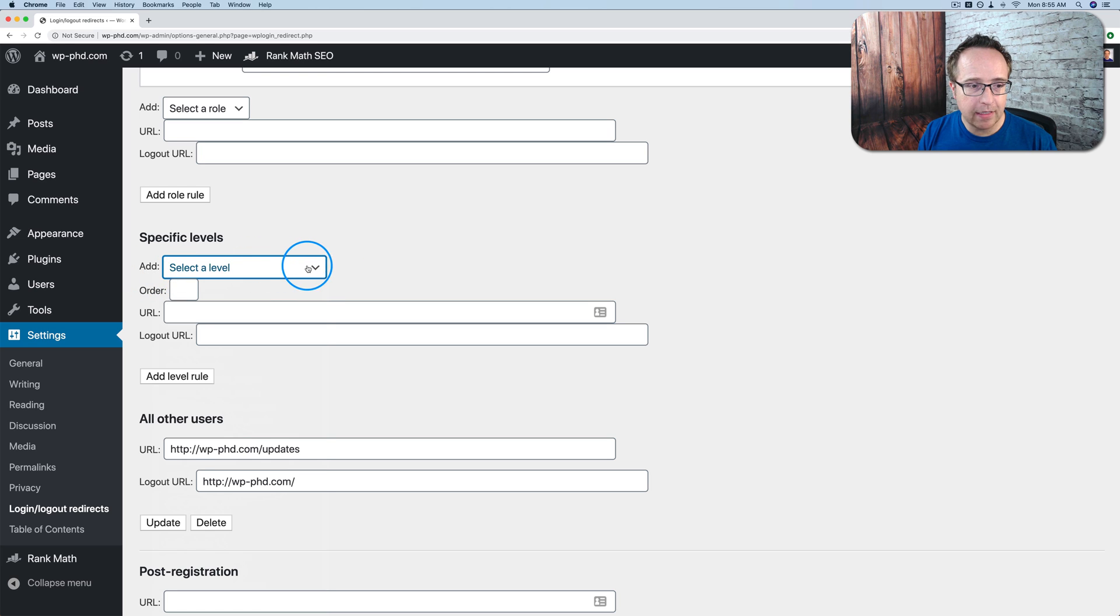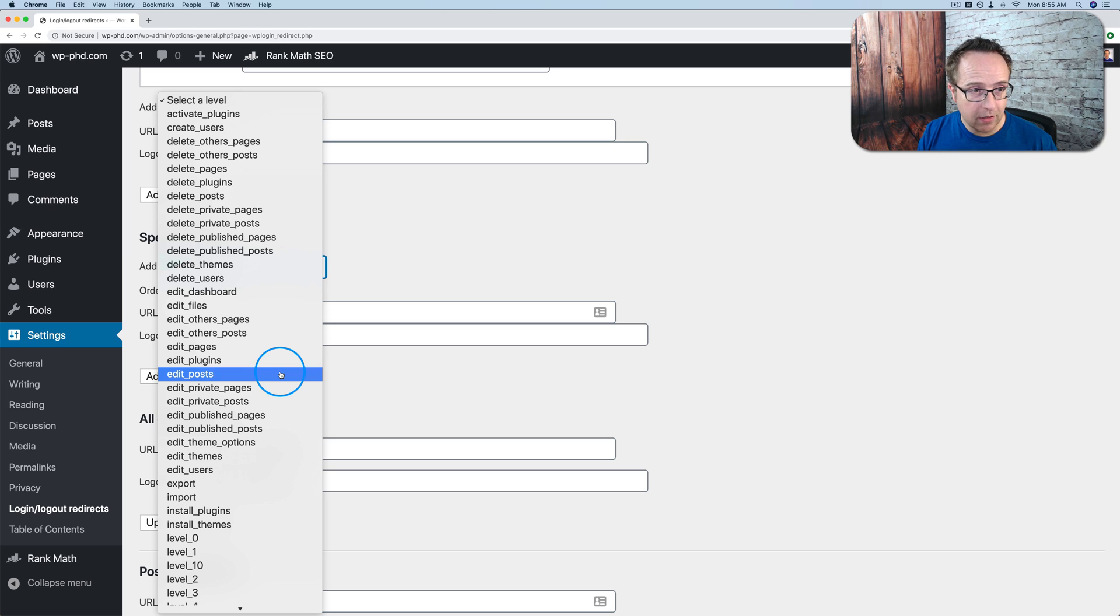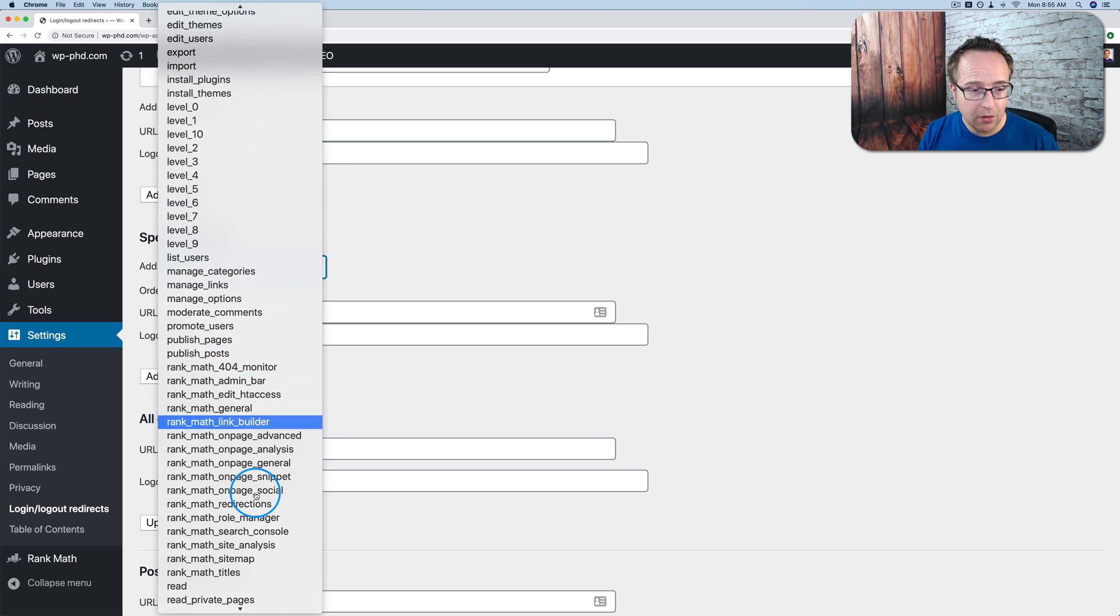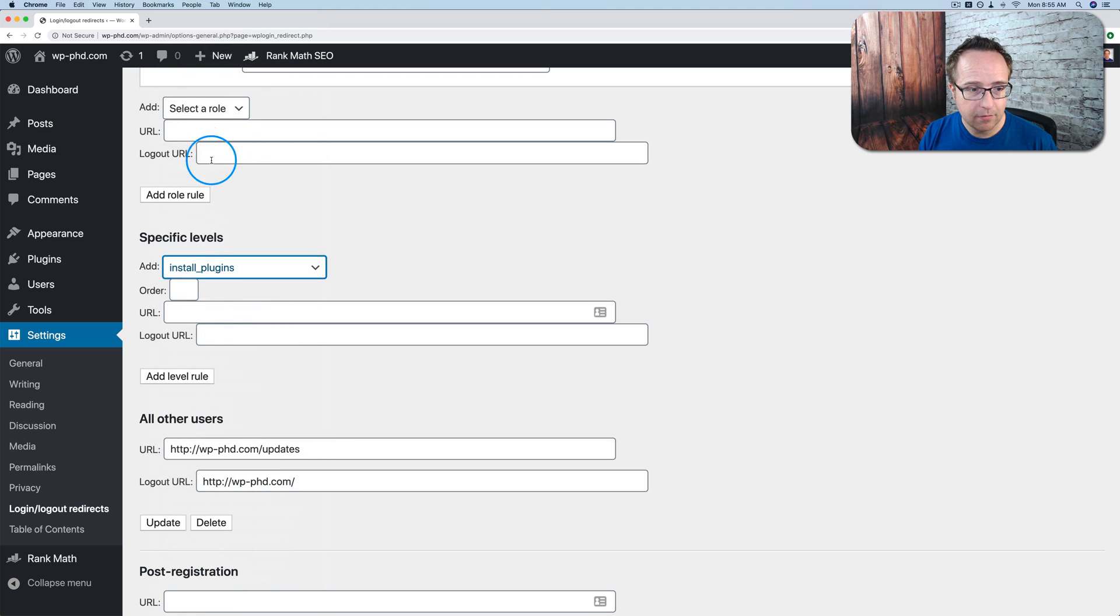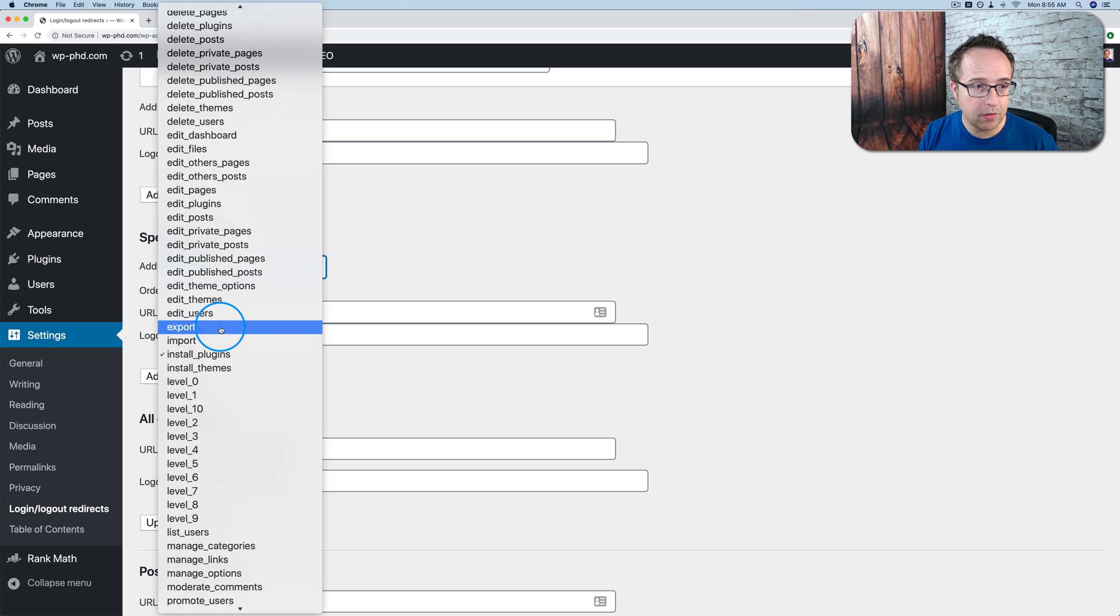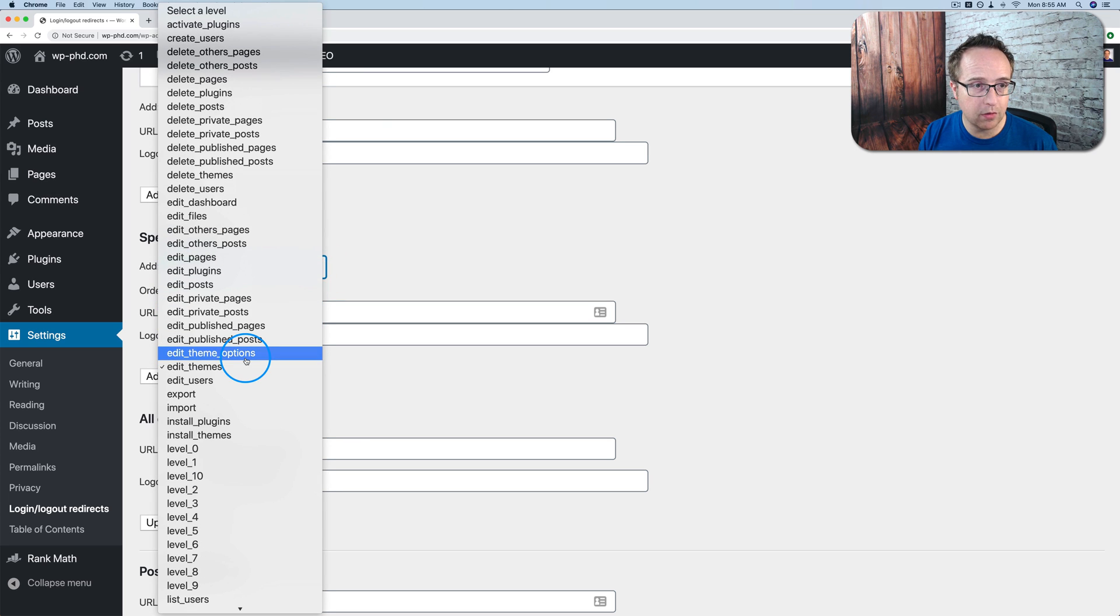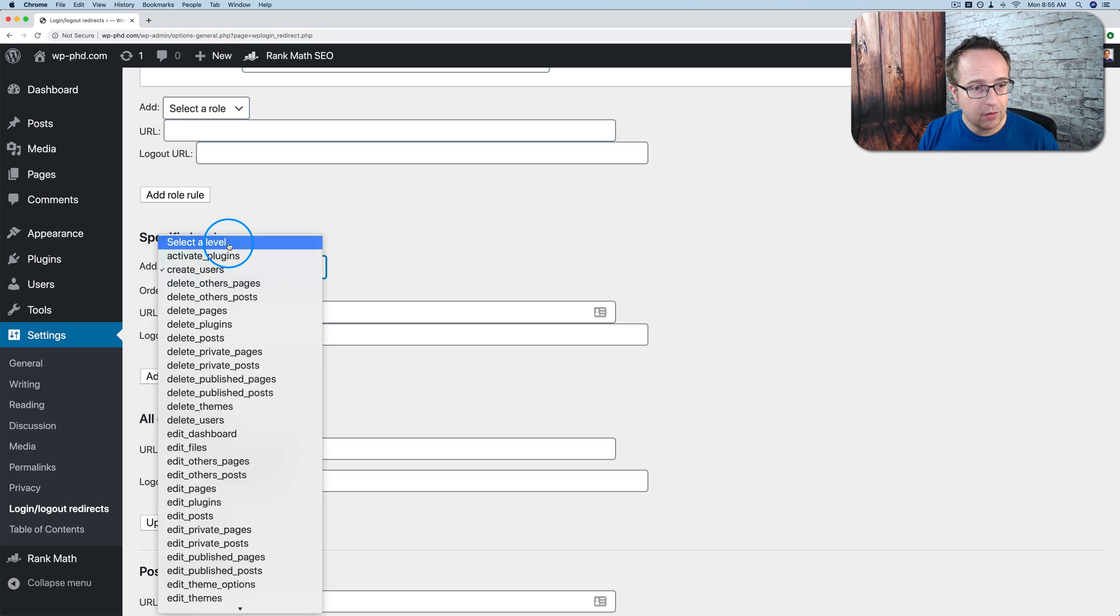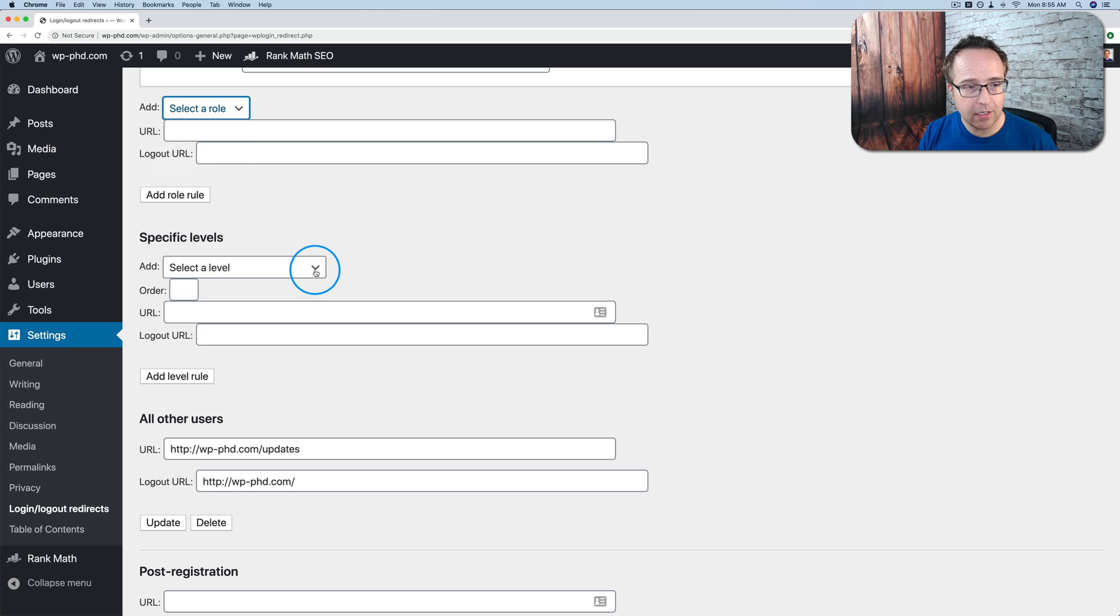We can add redirects for specific levels. These are levels of authority on your site, levels of ability for people to do things on your site. This is a little abstract because these are hooks inside of WordPress. So, for example, if you are able to install plugins, then we can redirect you somewhere specific after you log in. Or if your user is able to edit themes, we can send you somewhere else. Or if your user is able to create users, send them somewhere else. Most people won't be using this. So if you just select based on user role, that's usually enough.